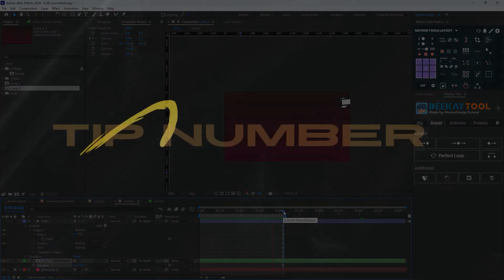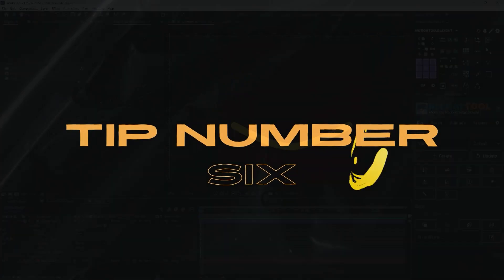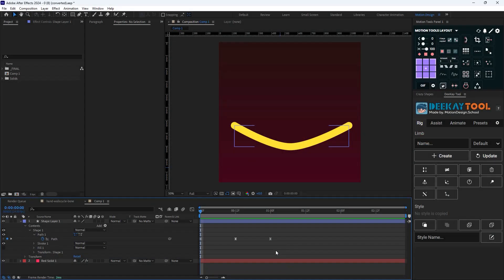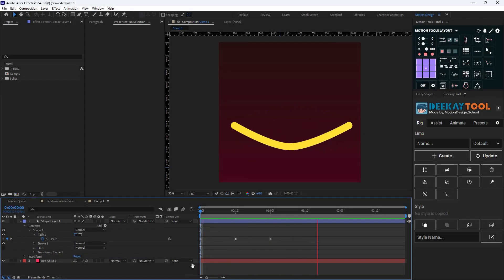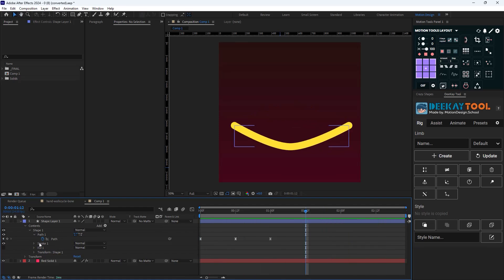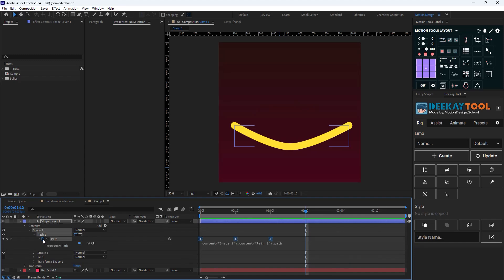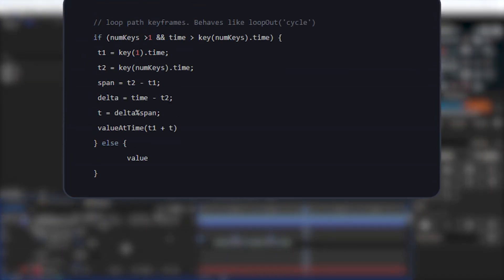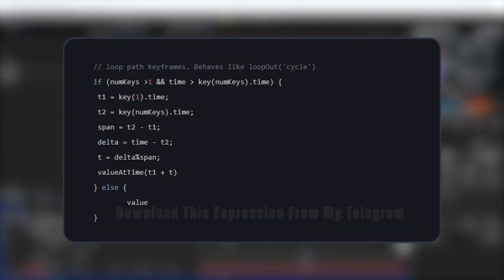Now tip number six: as you already know, the loop expressions such as cycle, ping pong, offset, etc. are not working on the path property. But next time you can copy this expression to your path property to loop your animation.